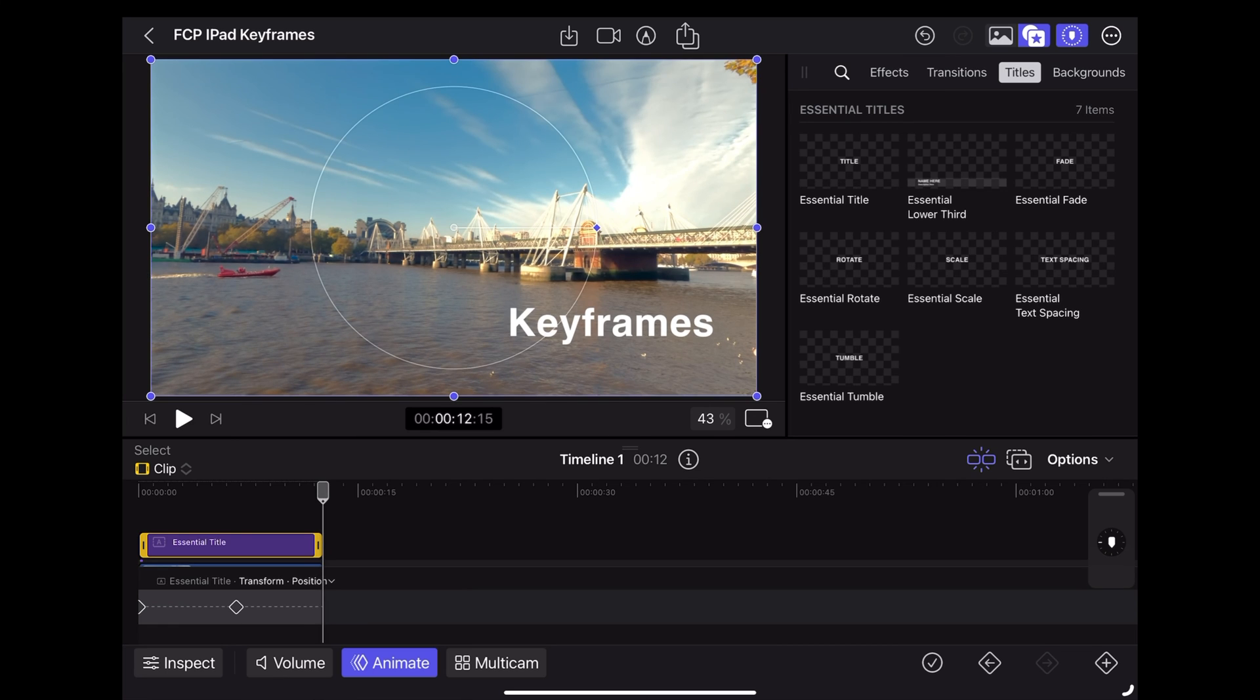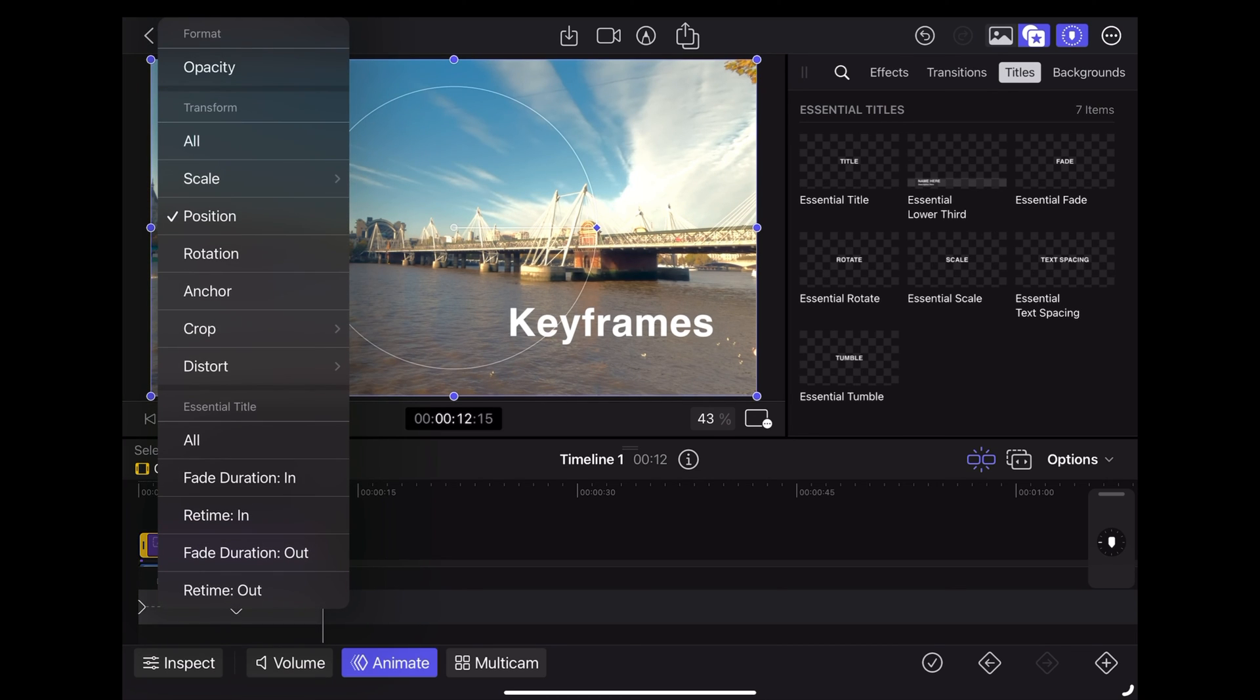Now I mentioned the drop down menu where we chose position earlier. In here you can use keyframes to affect any of these things here. The rotation, the crop, any of these parameters.